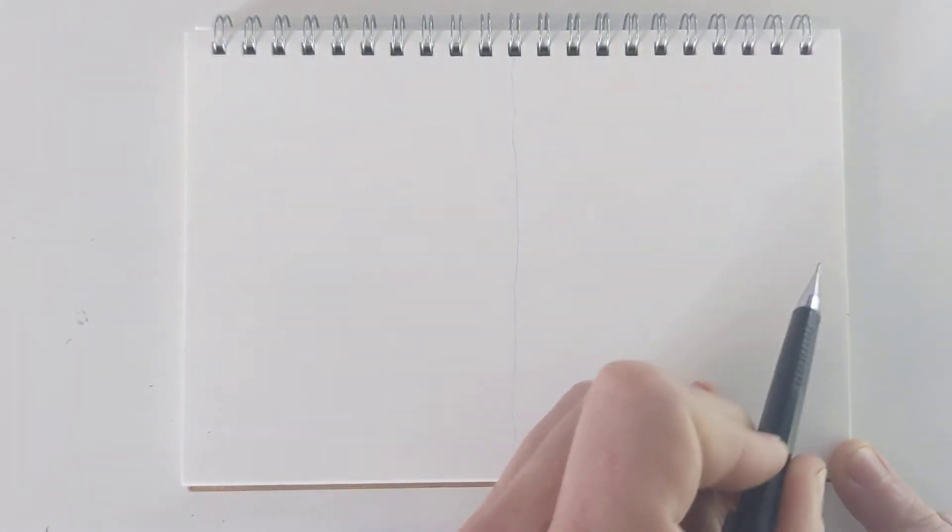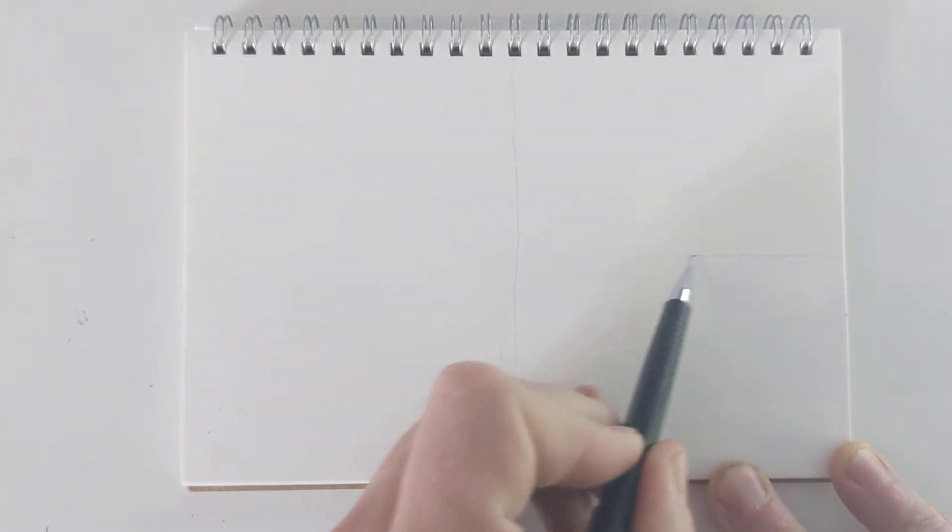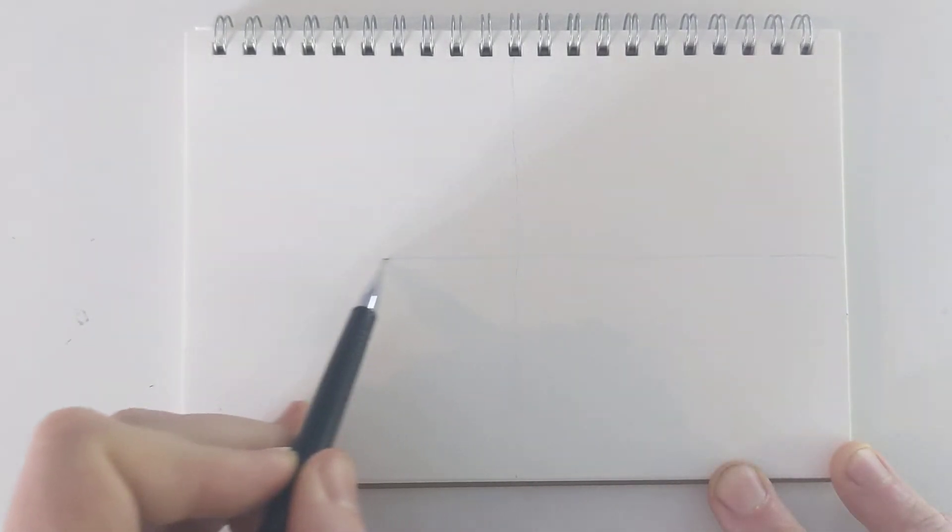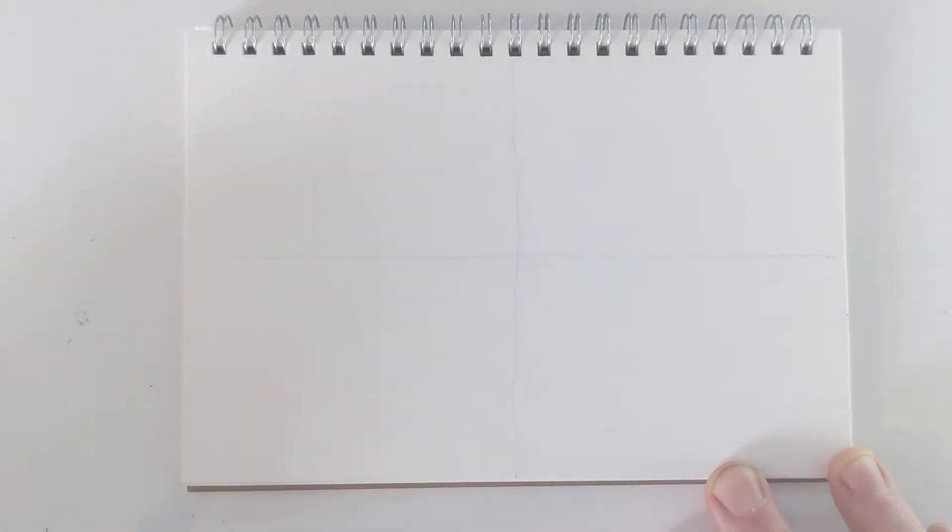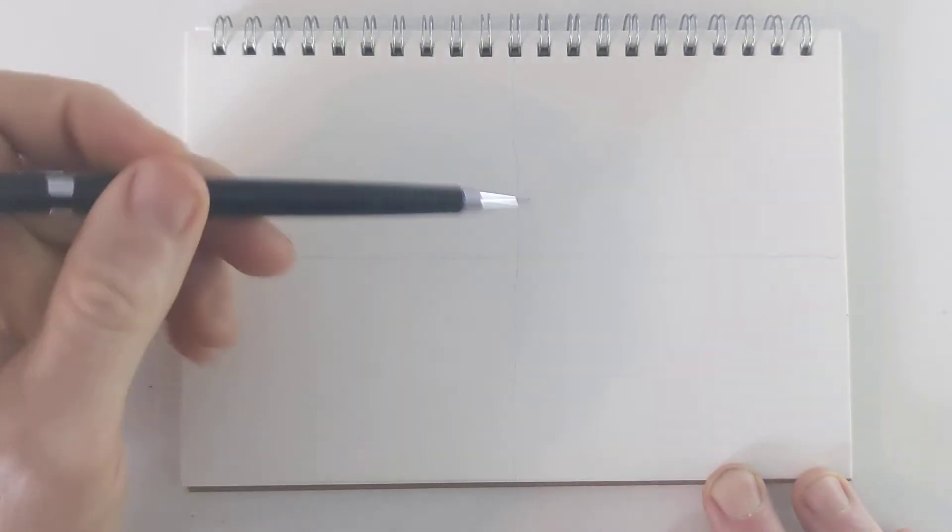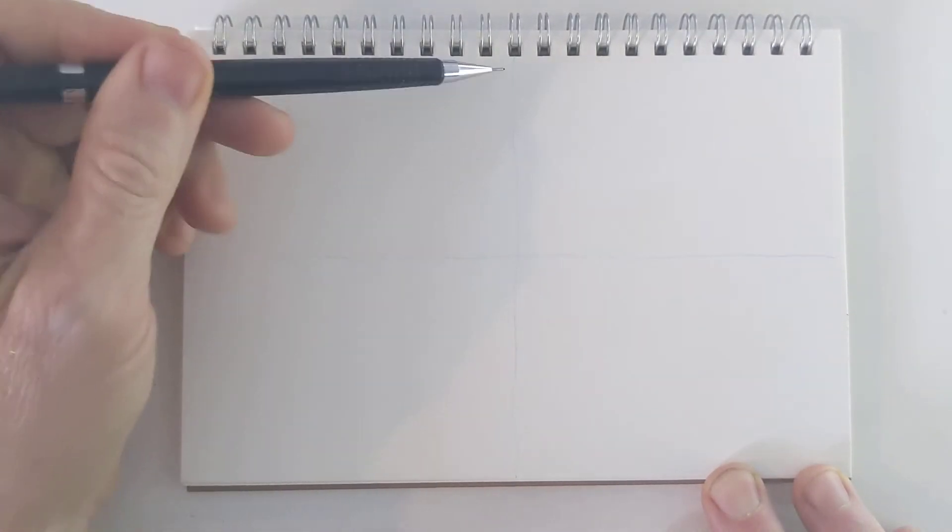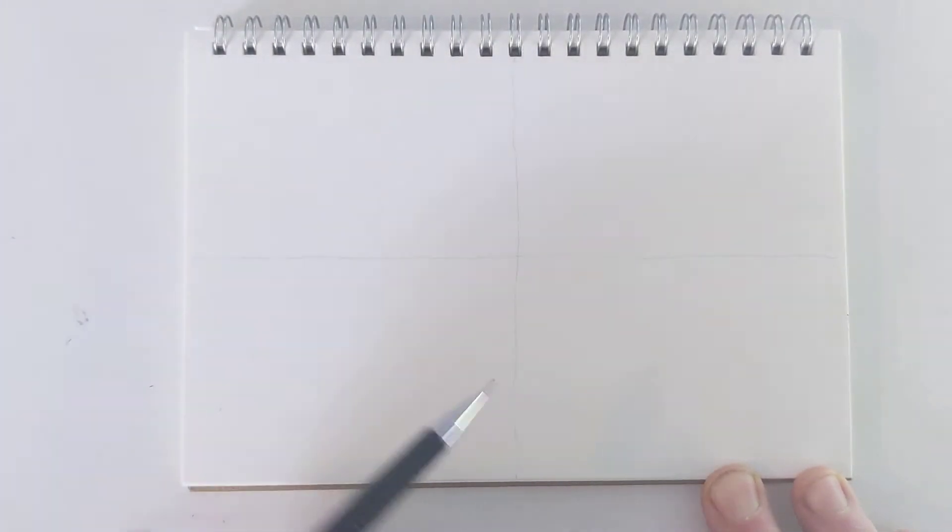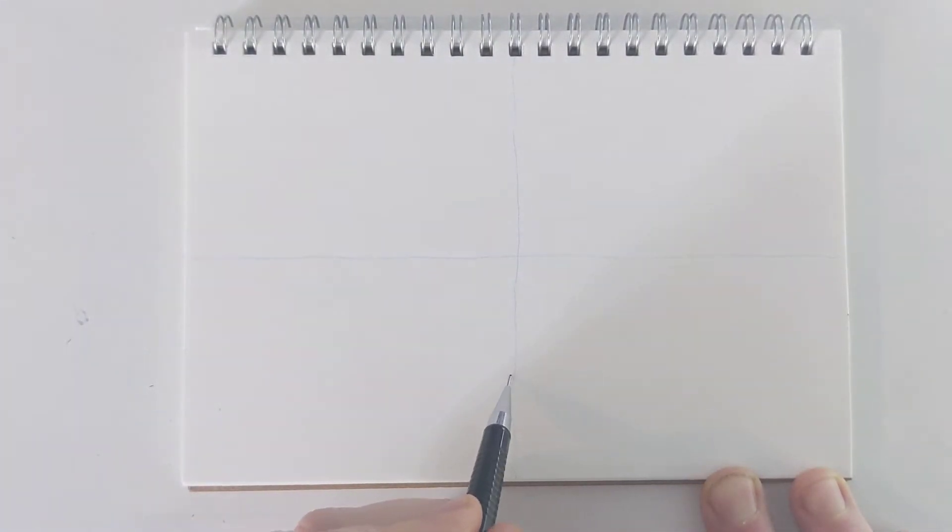I'm just starting by giving myself some reference lines through the middle of the page. And then I'm going to set my horizon line. And I know this is a tall space, so I'm setting that horizon line a little bit lower.